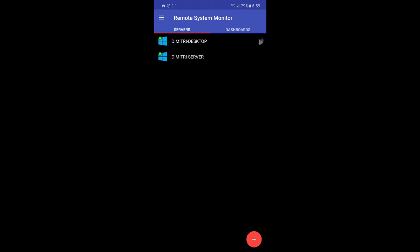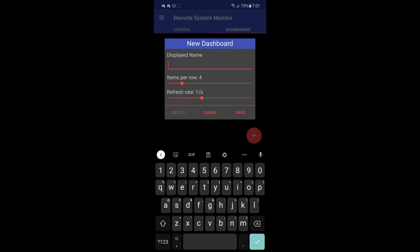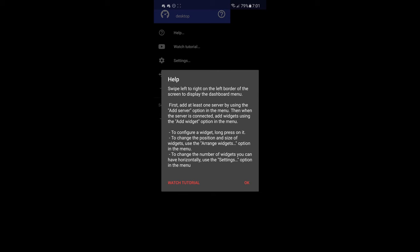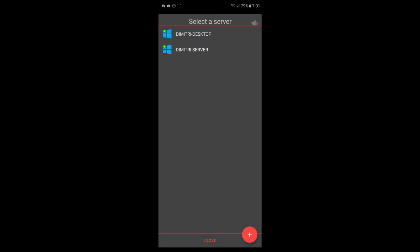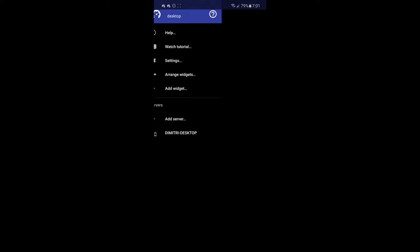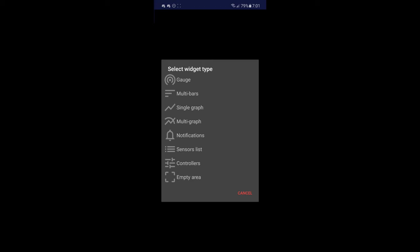So if you go ahead and go back, you go into dashboards. Now you can go ahead and create a dashboard and you can put whatever kind of meters or dials and information that you'd like. So we're going to go ahead and make a dashboard. We're going to call this one desktop and we'll do four items per row, no problem. So once we get in here, you're going to go to add server and we're going to choose the desktop. And now we can go ahead and add a widget.